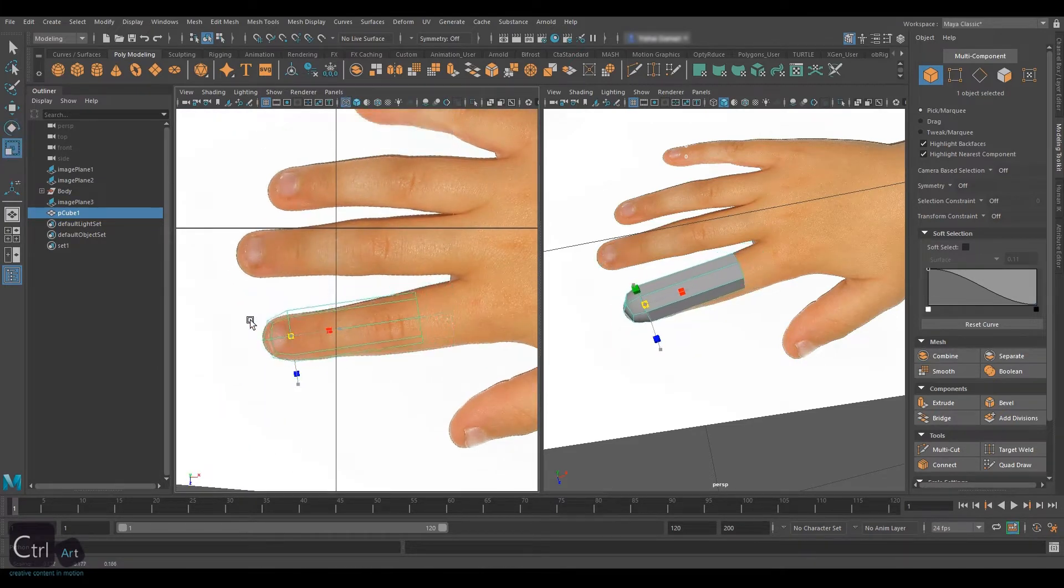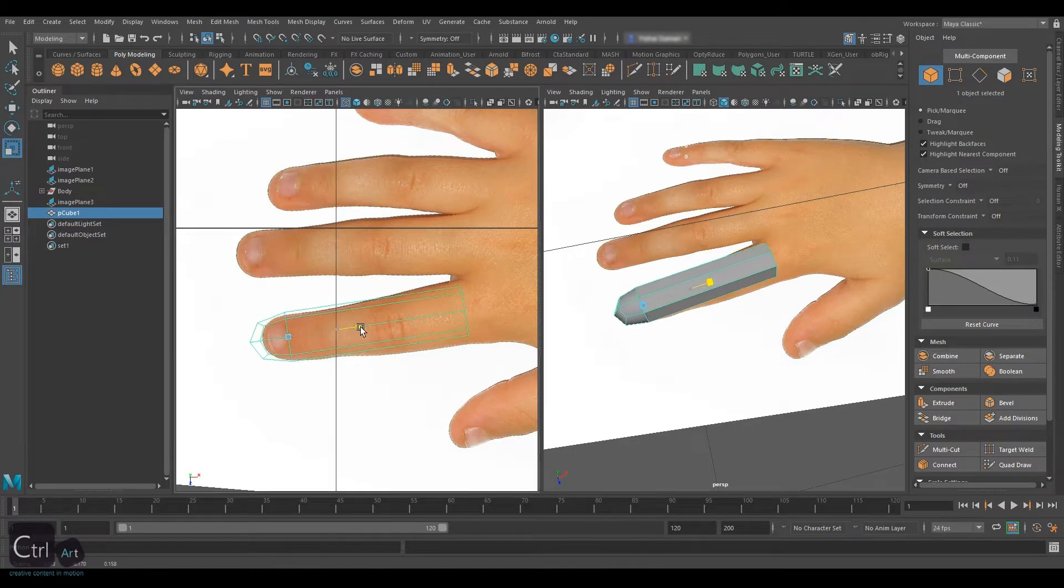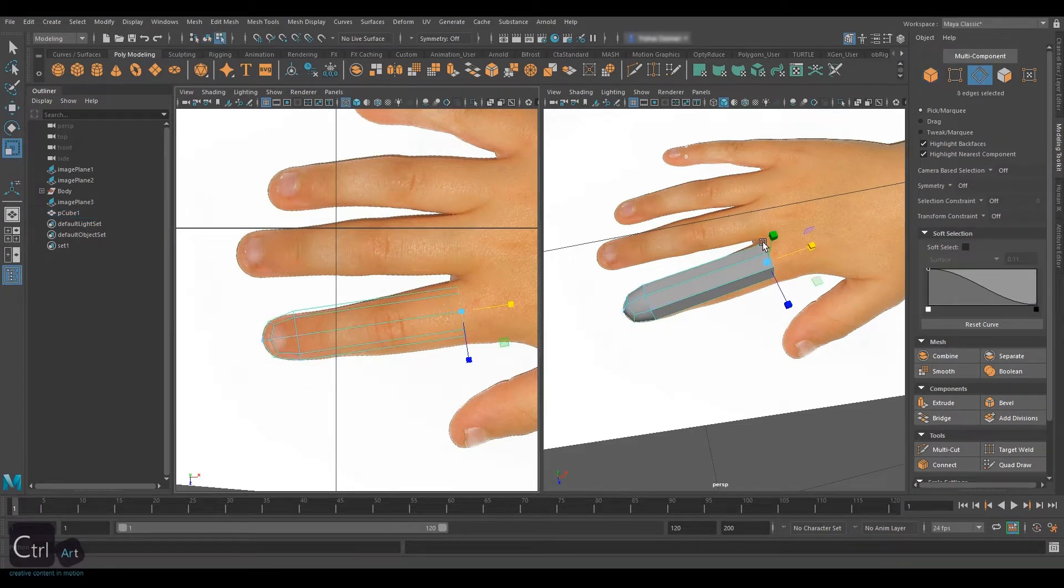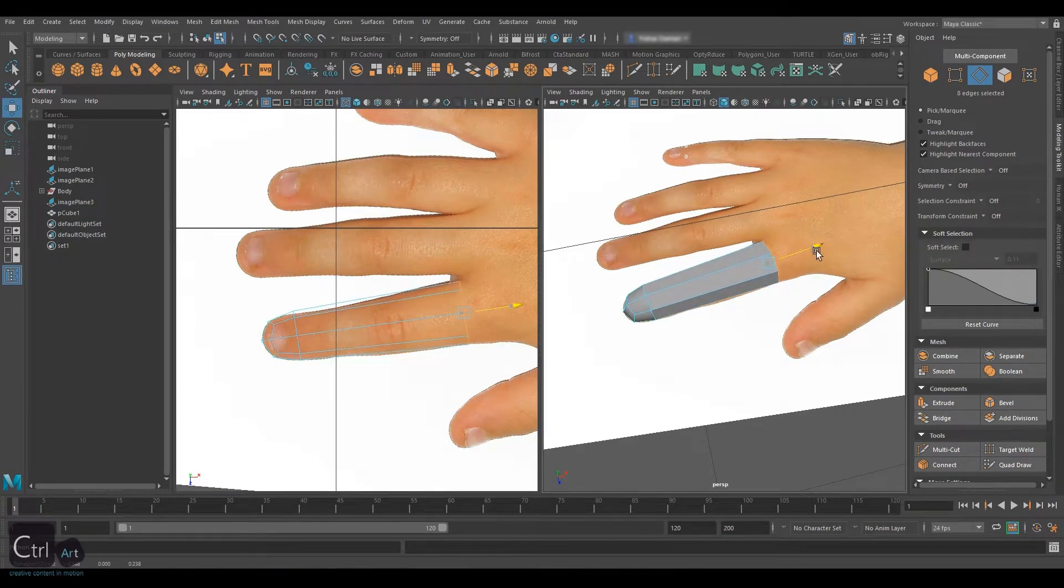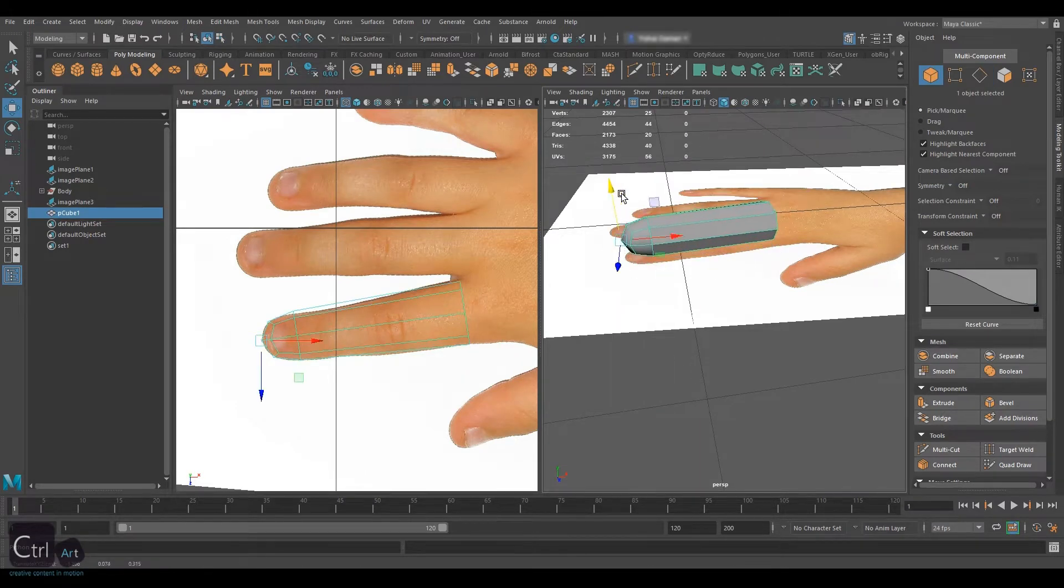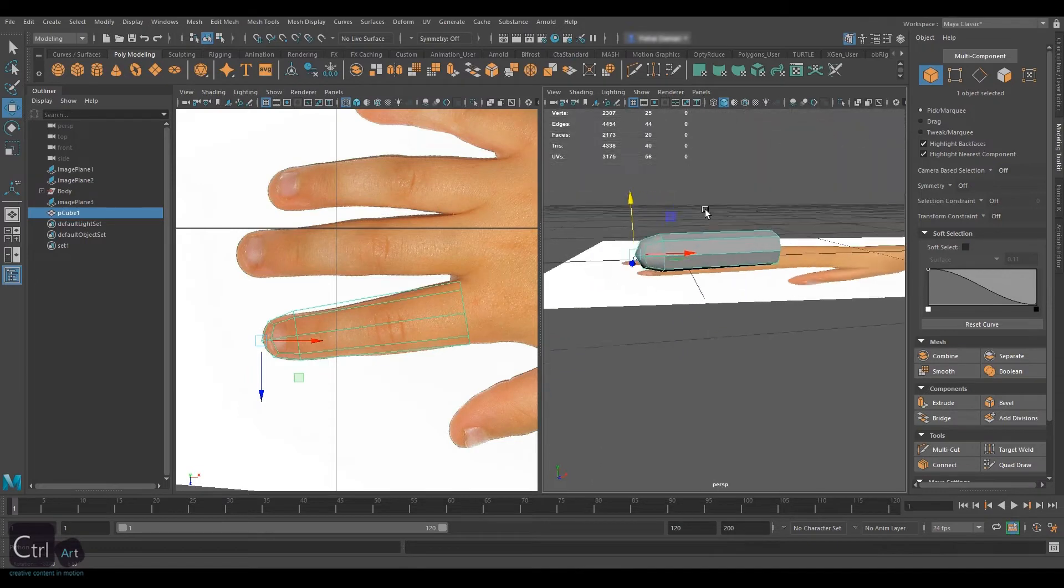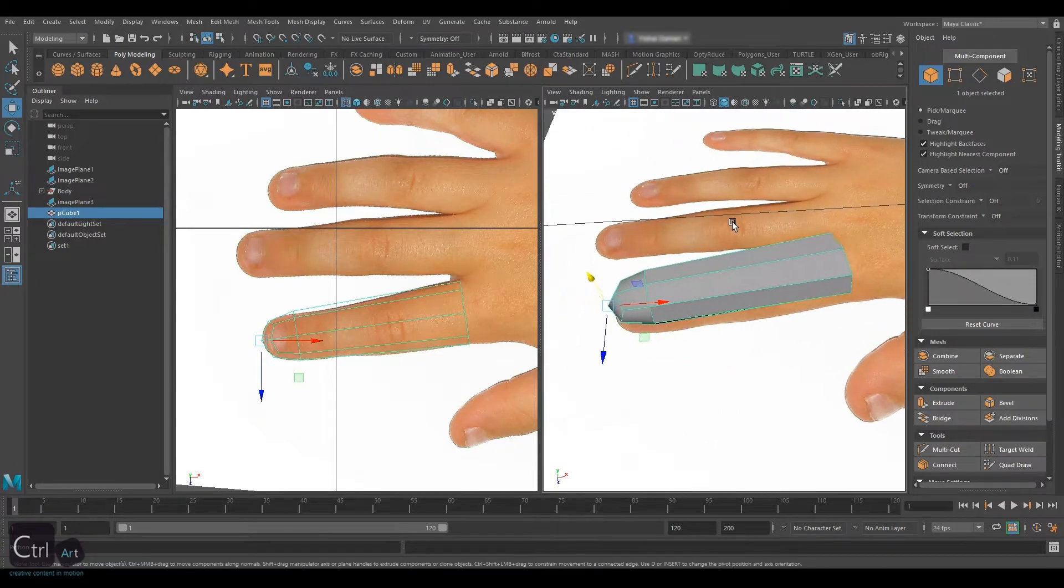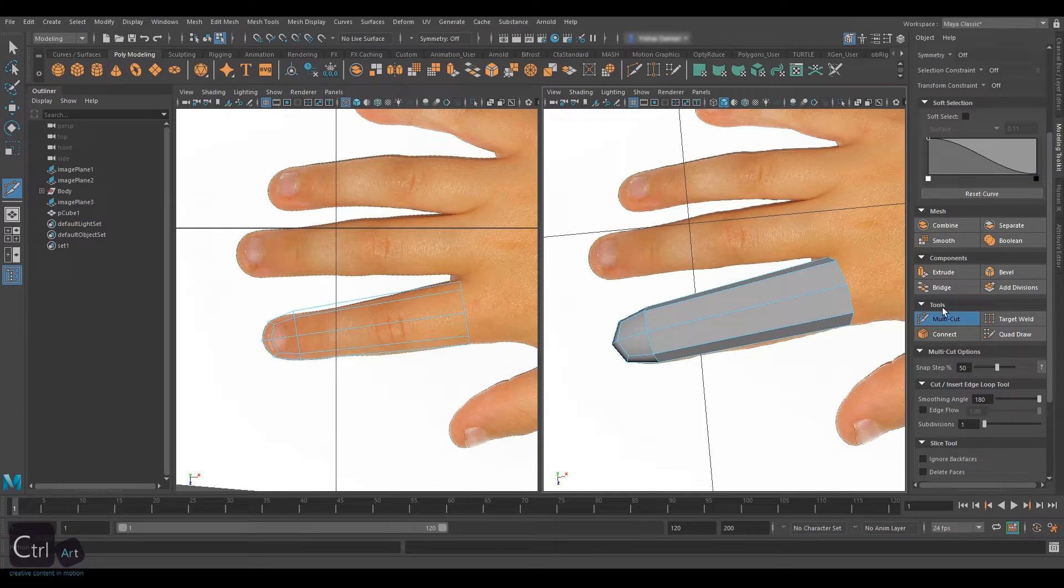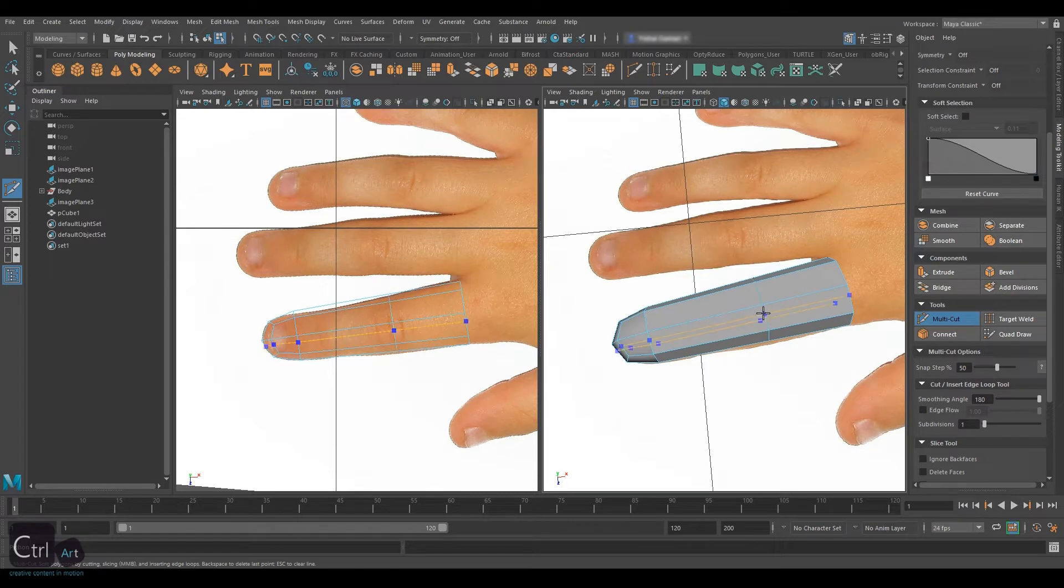Now extrude it in a straight line towards the hand. Rotate the finger and press 4 to go into wireframe display. The finger is still too big for the hand, so let's scale it on all axes, then in length. Press D to select pivot point and hold V to snap it to the tip of the finger and change the pivot orientation to Object. Set the pivot orientation in the Move tool to World if it's not set already and move the finger above the reference image.